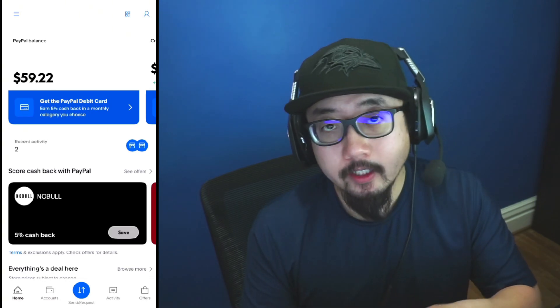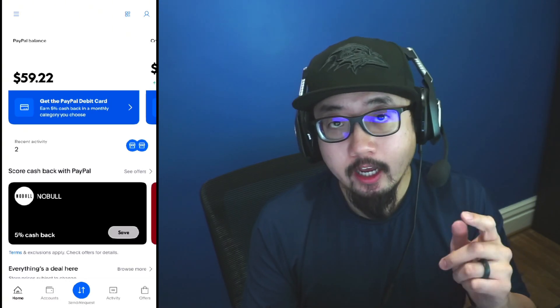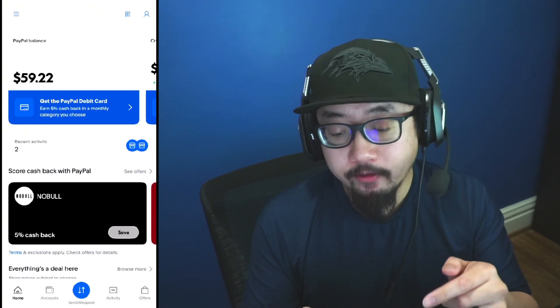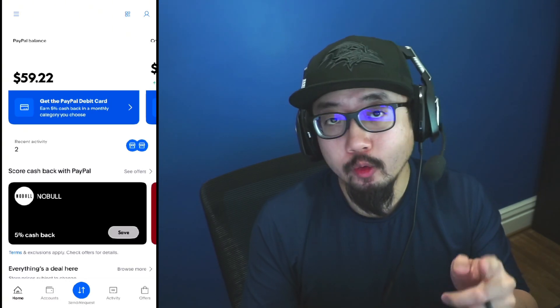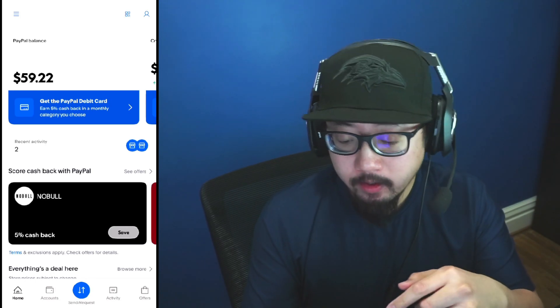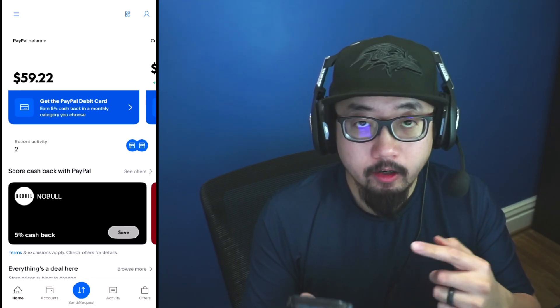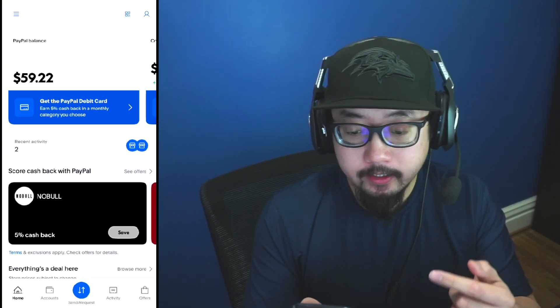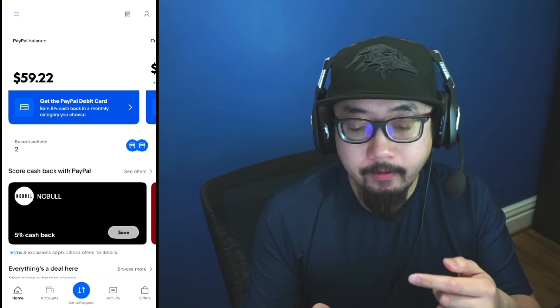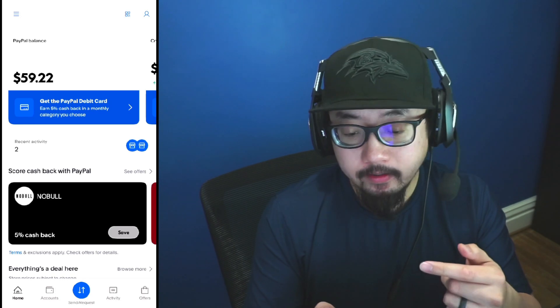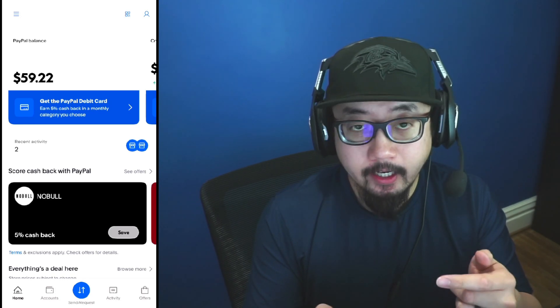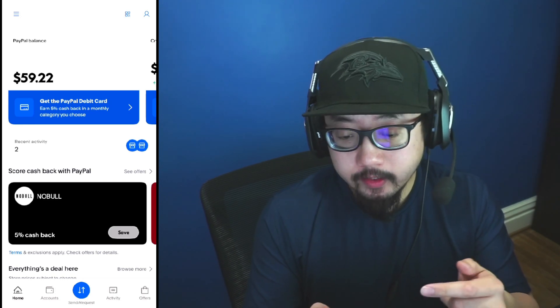Hey guys, welcome back to our video. Today I'm going to show you how to transfer money from PayPal to your bank account. So here I am signed on to PayPal. As you can see, I have a PayPal balance of $59.22.